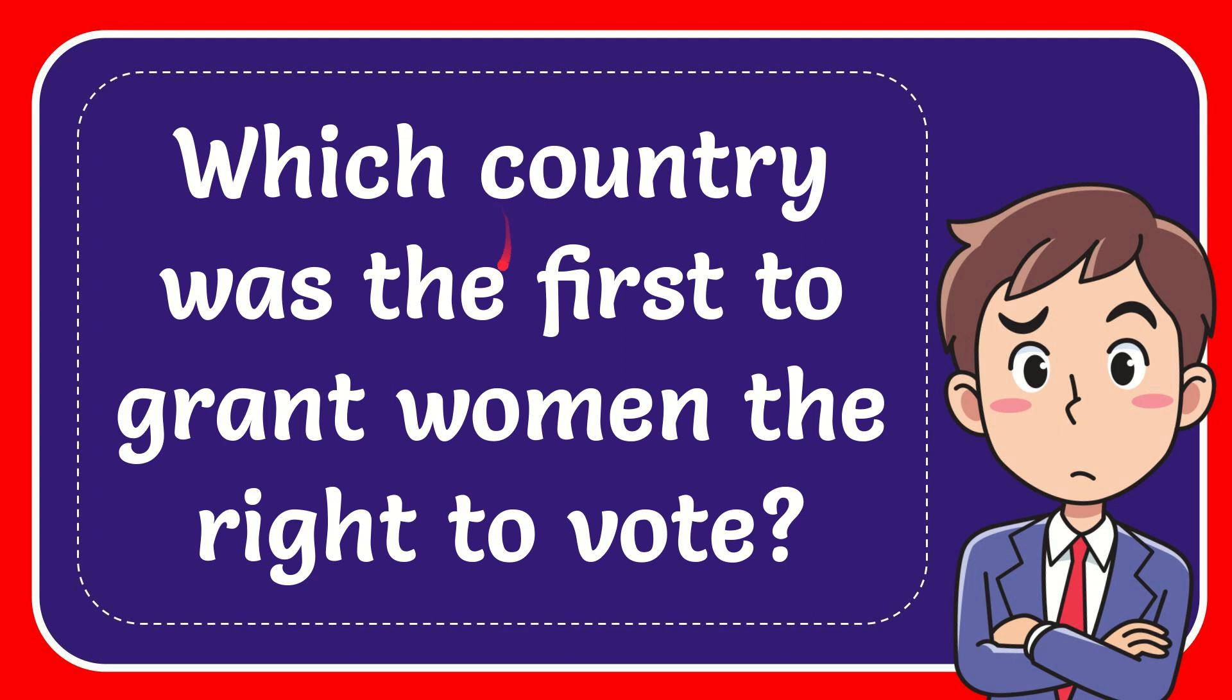In this video, I'm going to give you the answer of this question. The question is, which country was the first to grant women the right to vote?